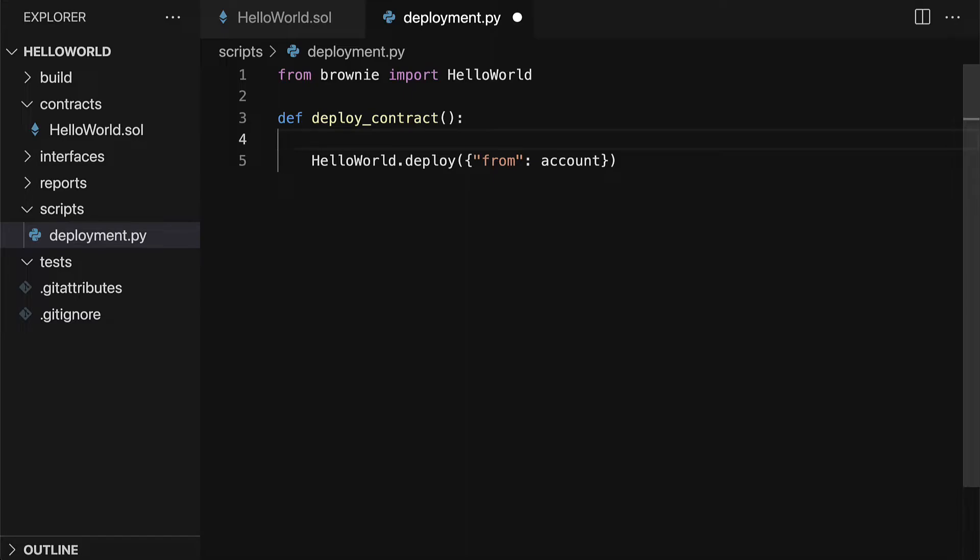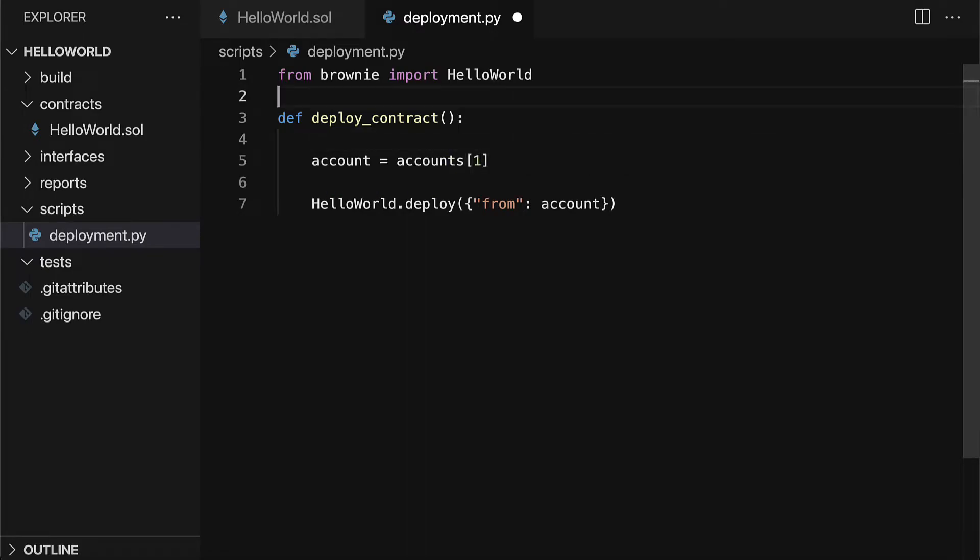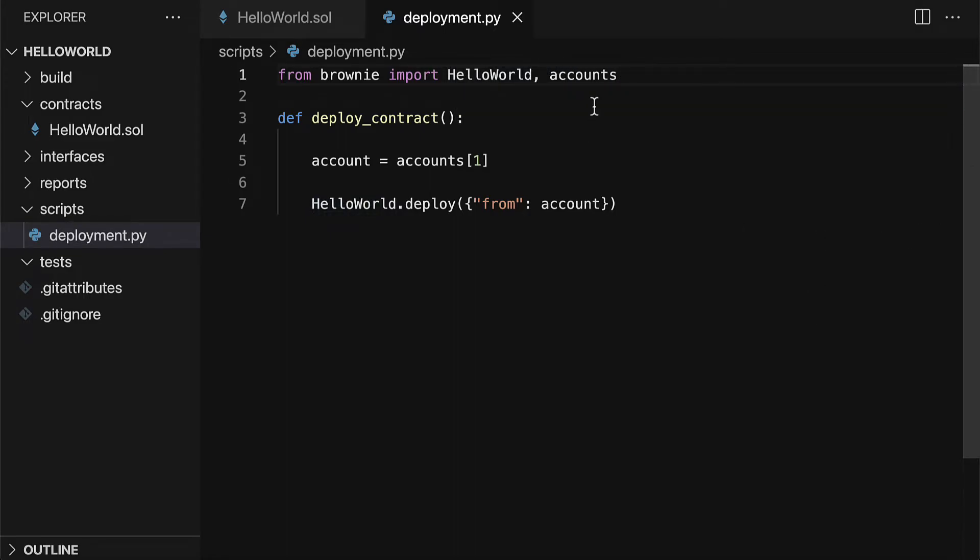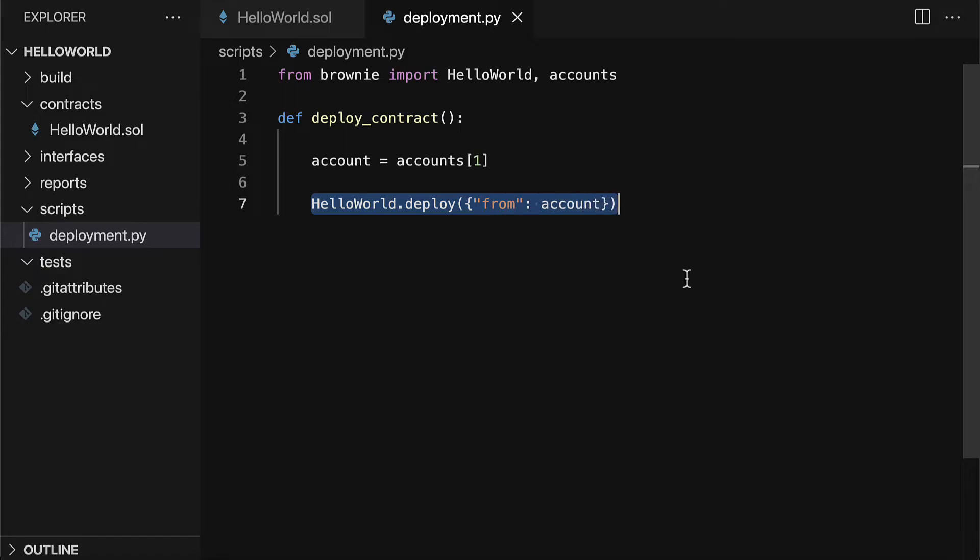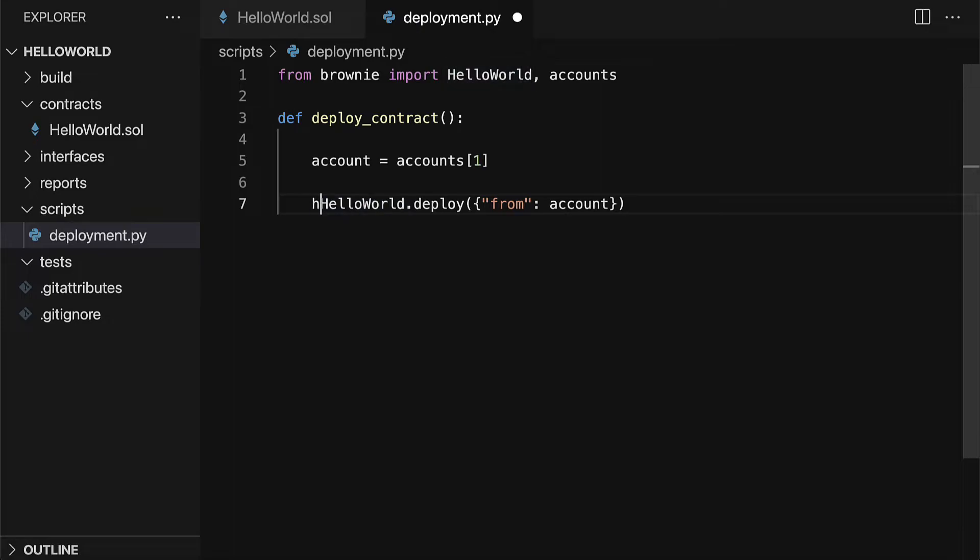Because we're using Ganache, that's a local blockchain. So we can use a local account with test ether, we don't have to use real ether. We can grab an account by getting accounts at index one, and this refers to accounts from Brownie. Brownie gives you an accounts variable that you can use, which has pre-funded accounts for local testing. Because we're deploying to a local blockchain, it's just a blockchain on our computer, nowhere else. We can use accounts from Brownie that are pre-funded, so we can do this deployment easily. We don't have to make our own accounts.